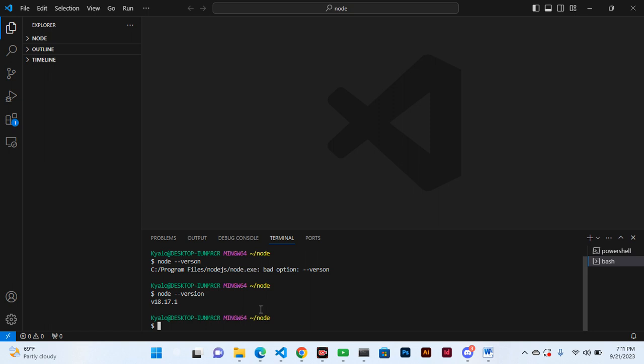Now, because the aim of installing npm was not to study npm or Node actually, the aim was to study React.